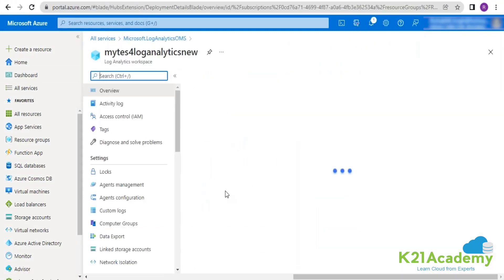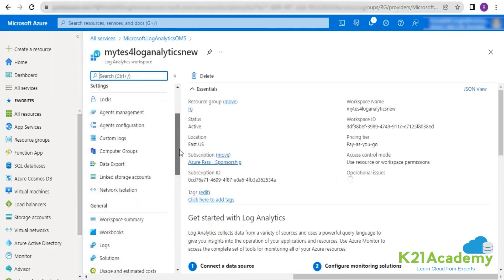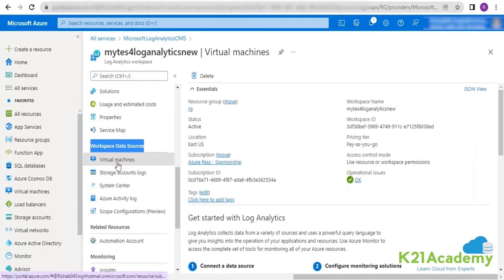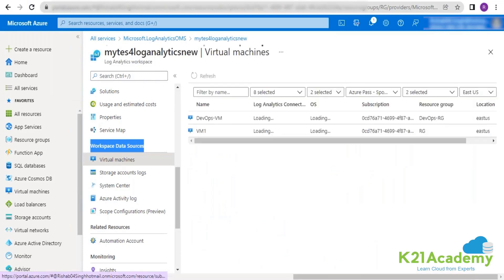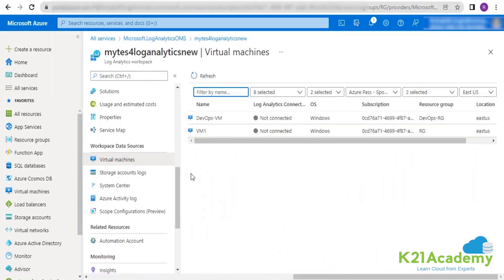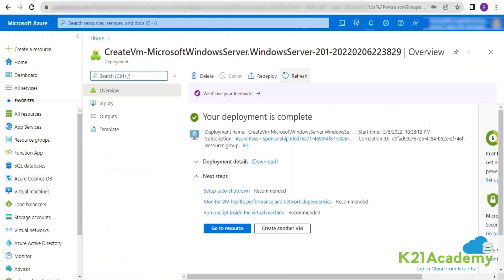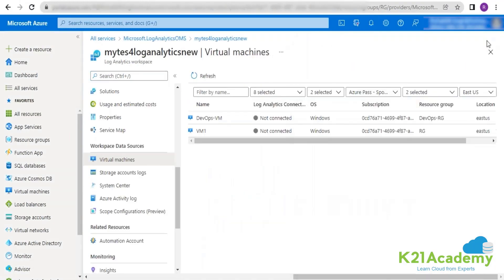The log analytics workspace is now available. Going inside, you can see that in the log analytics workspace we have an option called workspace data sources. If you click on VM, you will be able to see your VMs listed here. VM2 is also ready now, so hopefully I'll be able to see VM2 listed here as well.